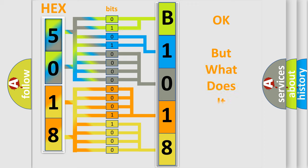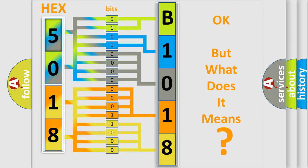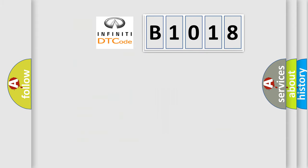The number itself does not make sense to us if we cannot assign information about what it actually expresses. So, what does the diagnostic trouble code B1018 interpret specifically?